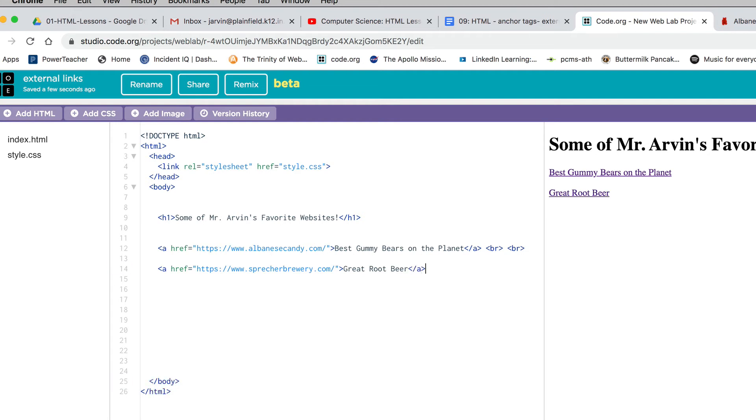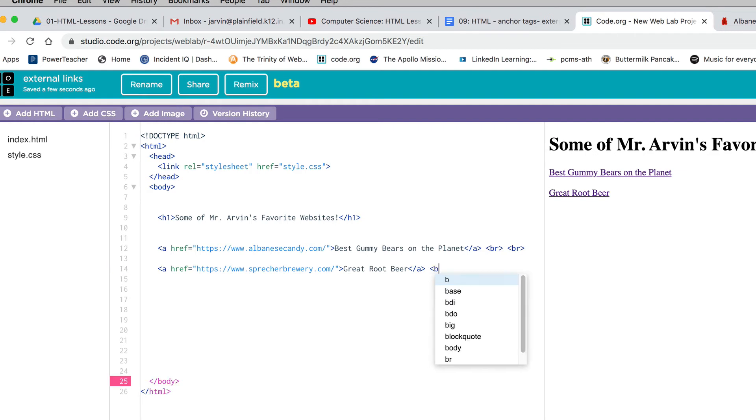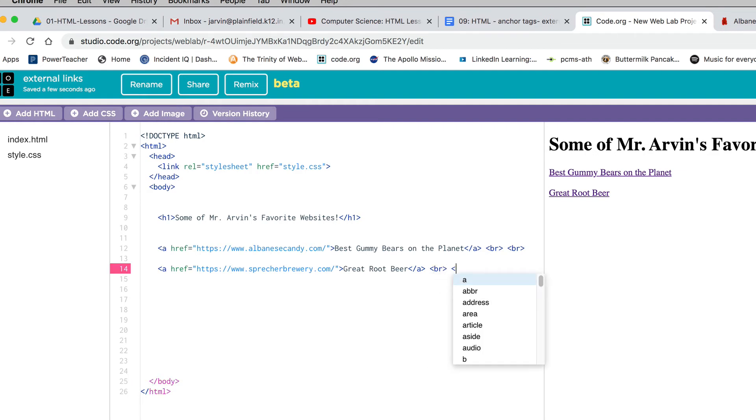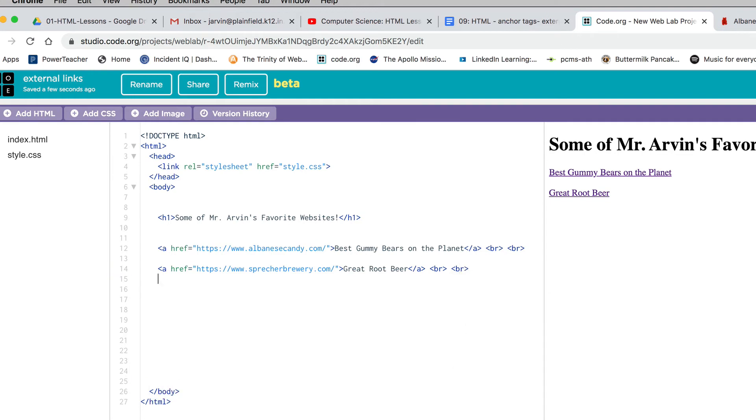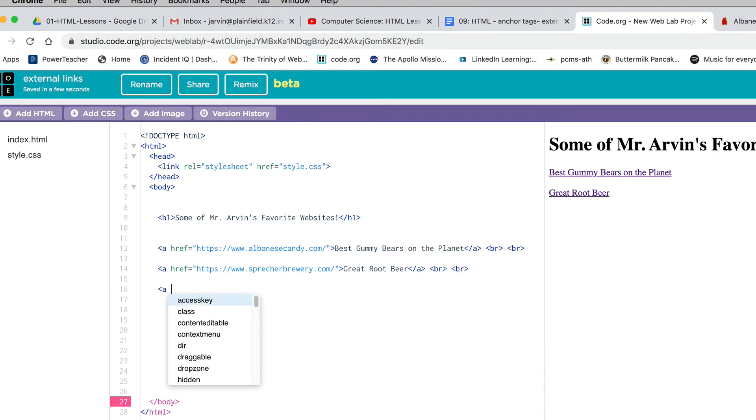Then bracket slash a bracket. I'm going to throw in a couple of those BR tags, line break tags, just because I want to spread my links out a little bit. I'm making them go down the page instead of across the page.